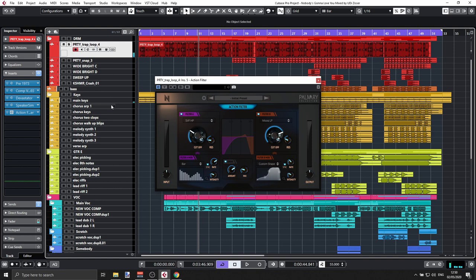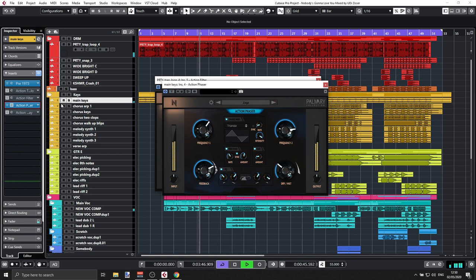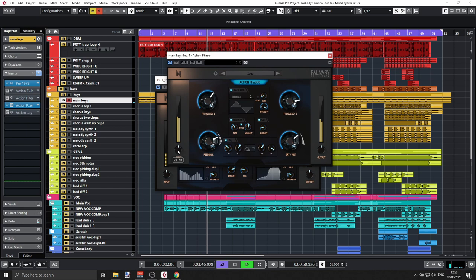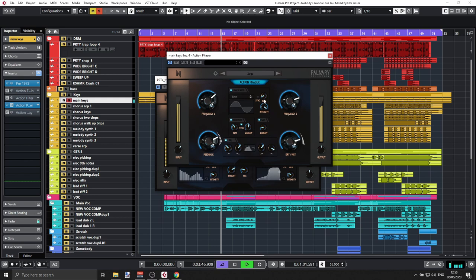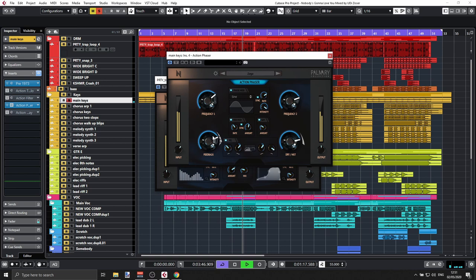Let's go back to the main keys. We also have a Phaser. Again, you can set the phase mode, choose different wave shapes, set the rate, and control intensity between zero and one hundred percent. You can even add some saturation in here — quite a lot of things you can do with this action phaser.